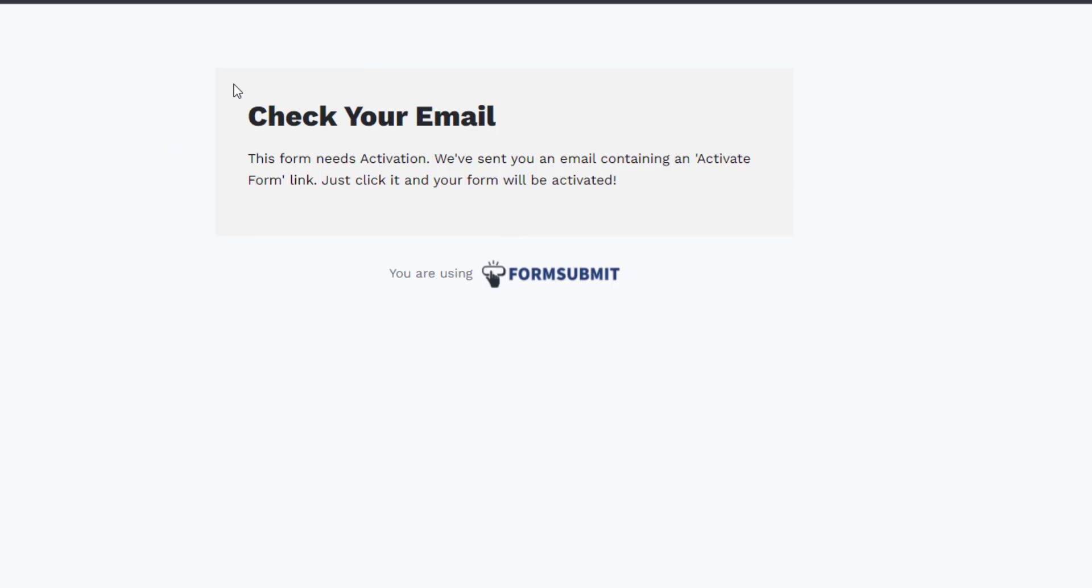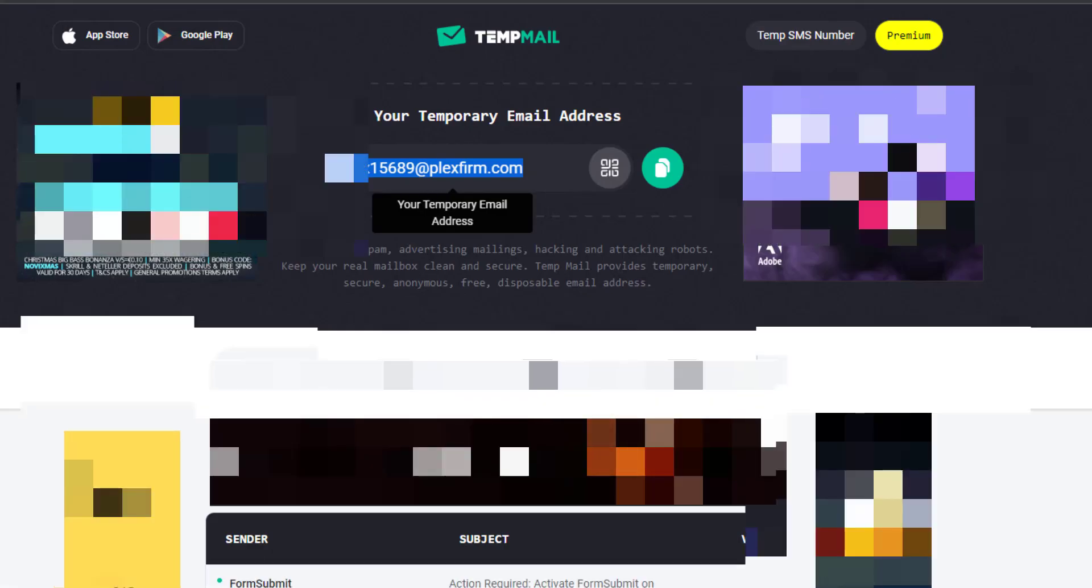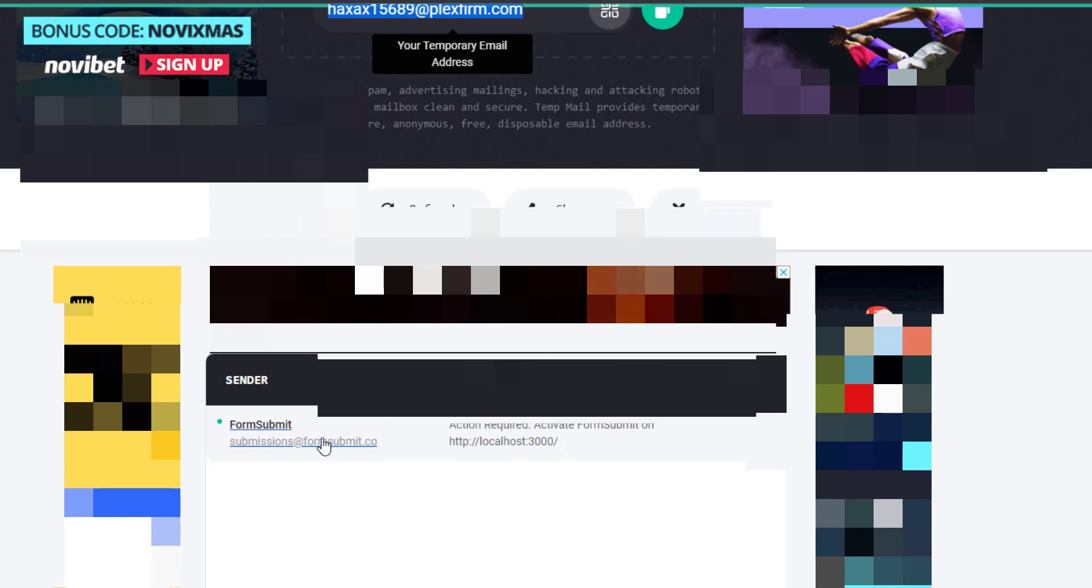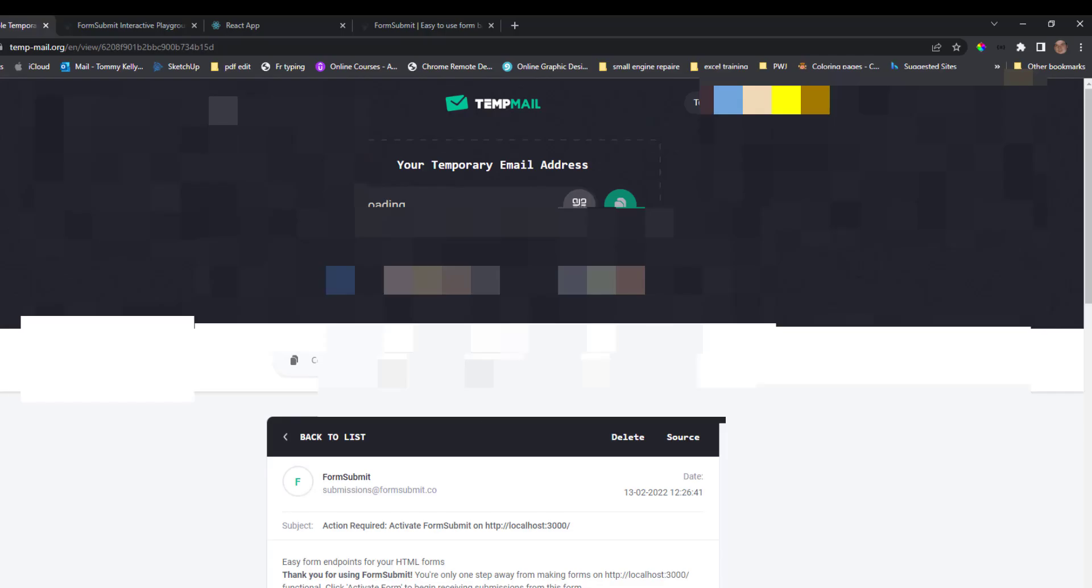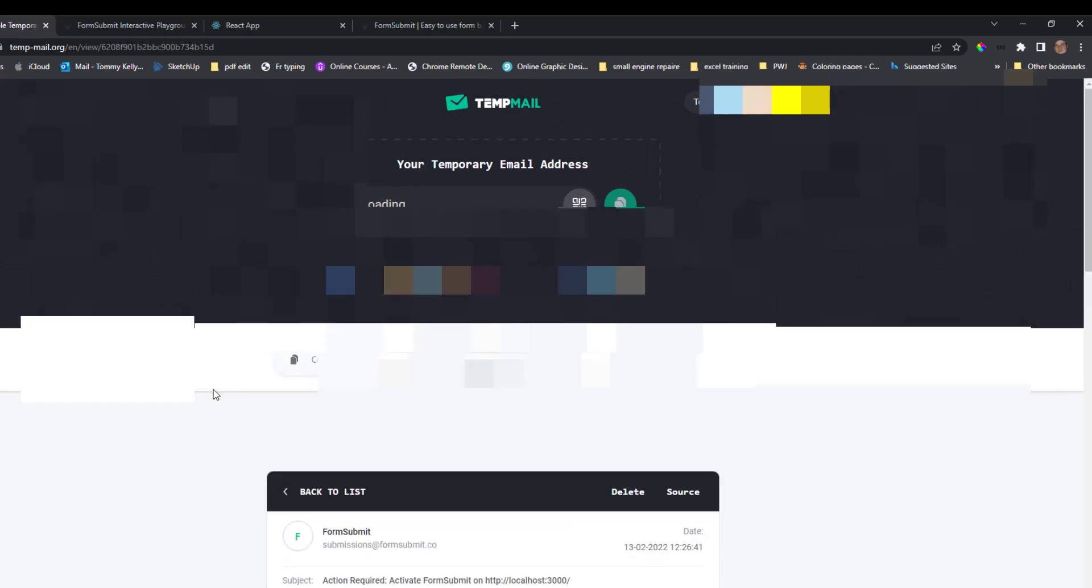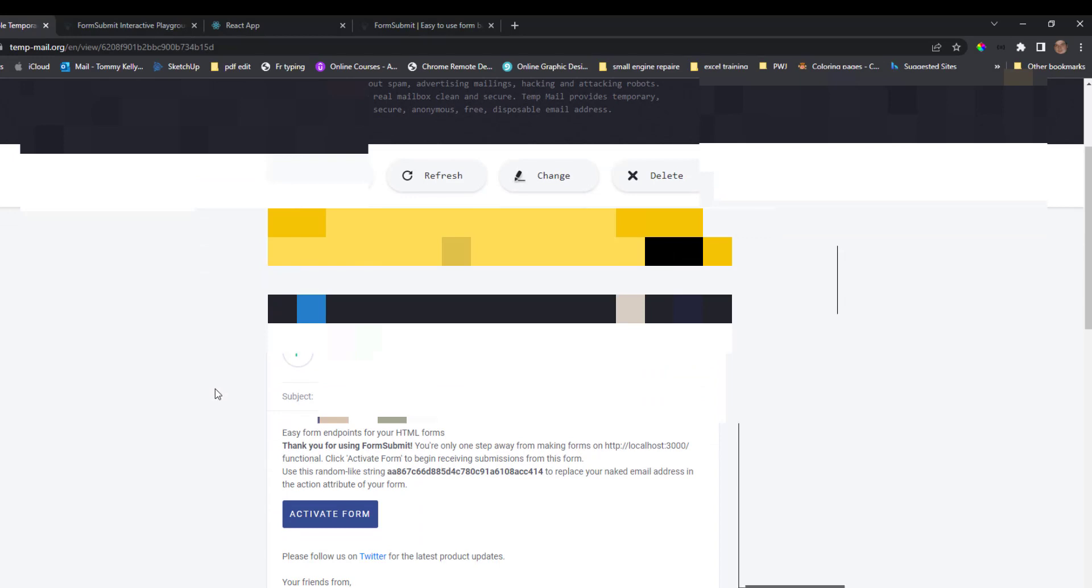And when we put the submit form, the first thing you have to do is activate the email address. So if you go to your own email, FormSubmit should be after sending you an email that you need to activate the form on that website.